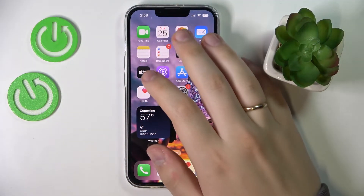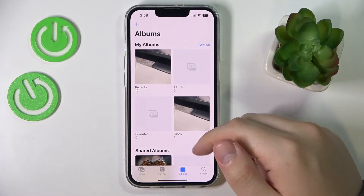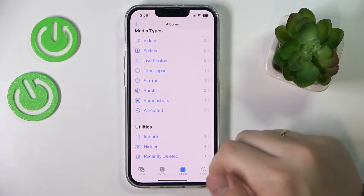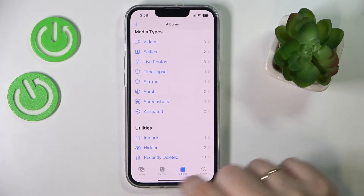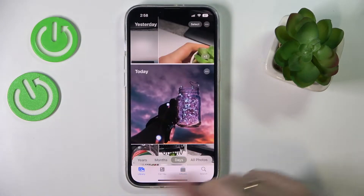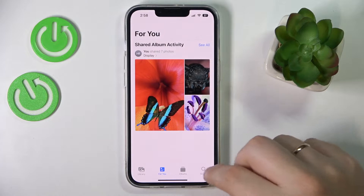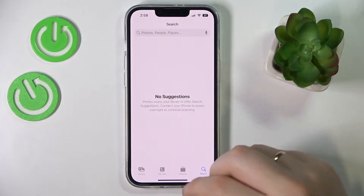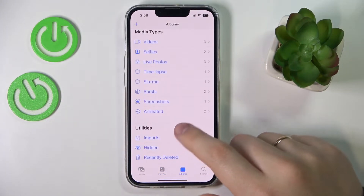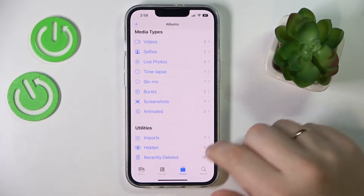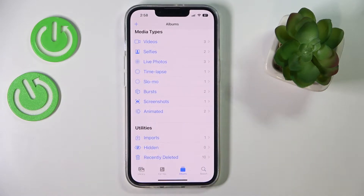First of all, open the Photos app, then scroll the page all the way down while being at the Albums section. You might be in the Library, For You, or Search, but the tab you need to be at is Albums, and at the very bottom you'll have the Utilities section.